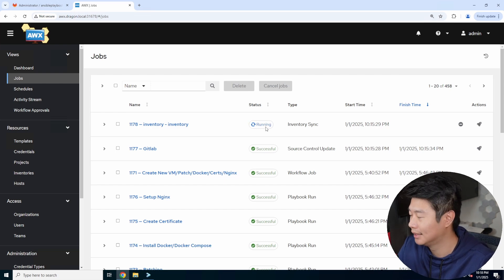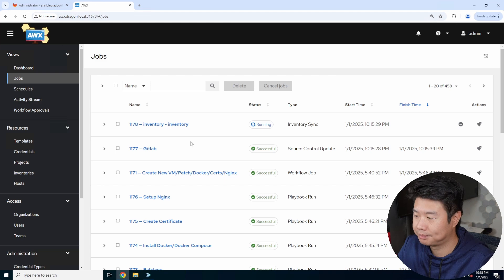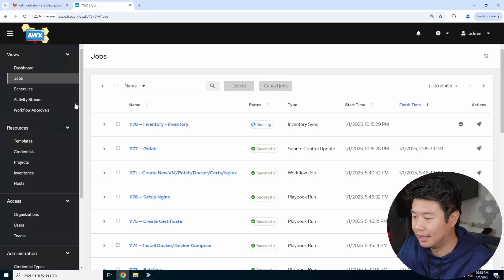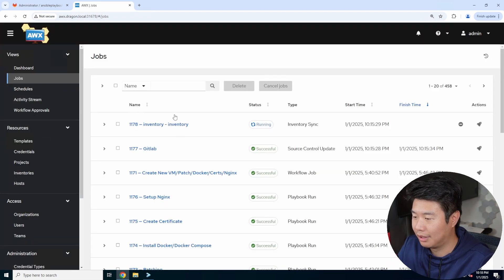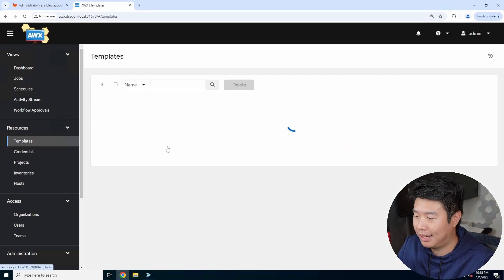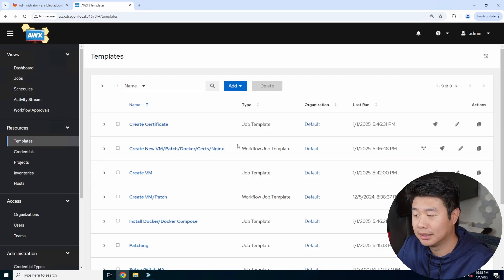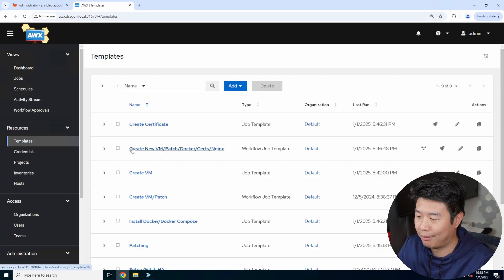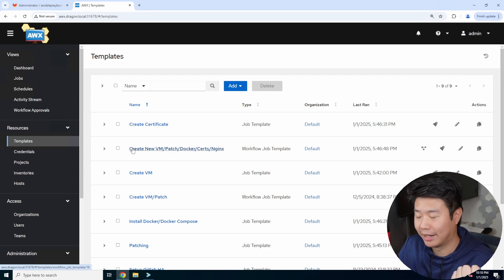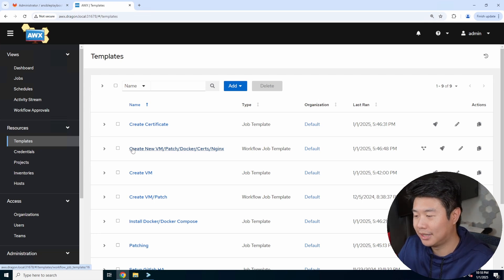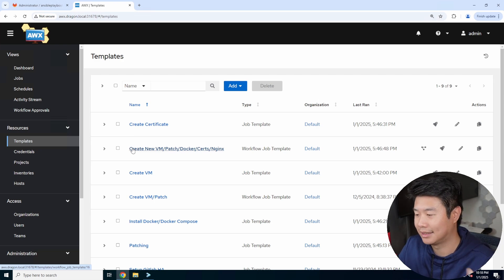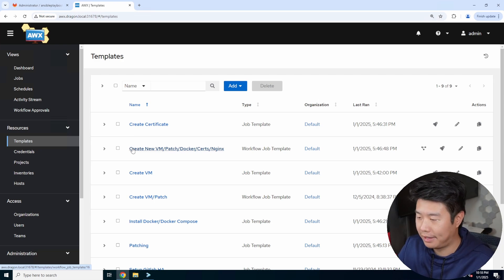But what we'll do is run this workflow job template that will create our new VM on Proxmox, patch it, install Docker, Docker compose, which we'll be using for glance because that's how it's set up.